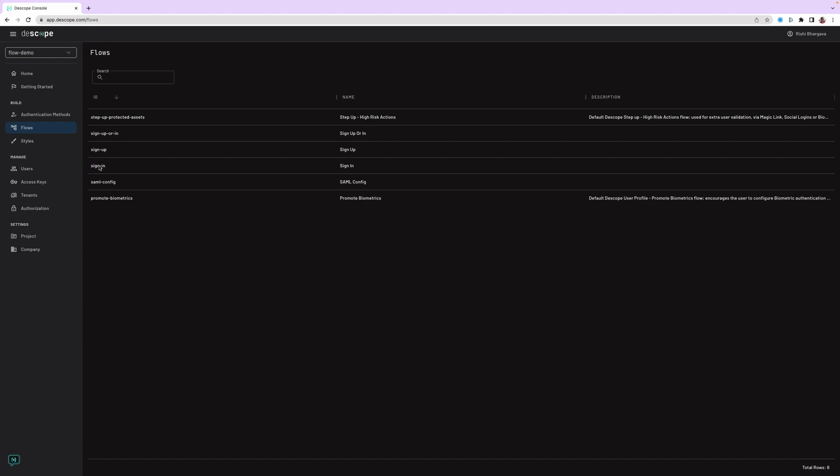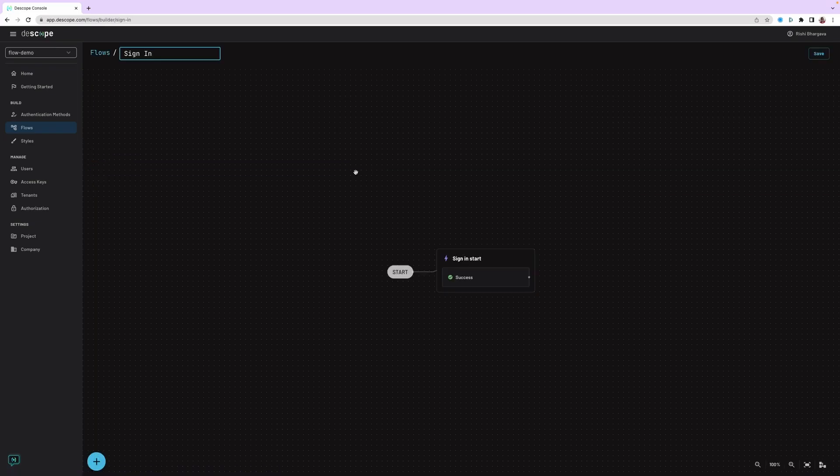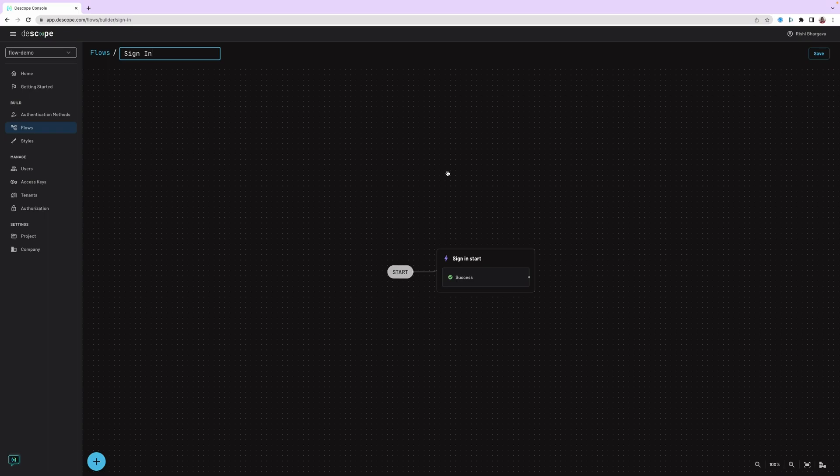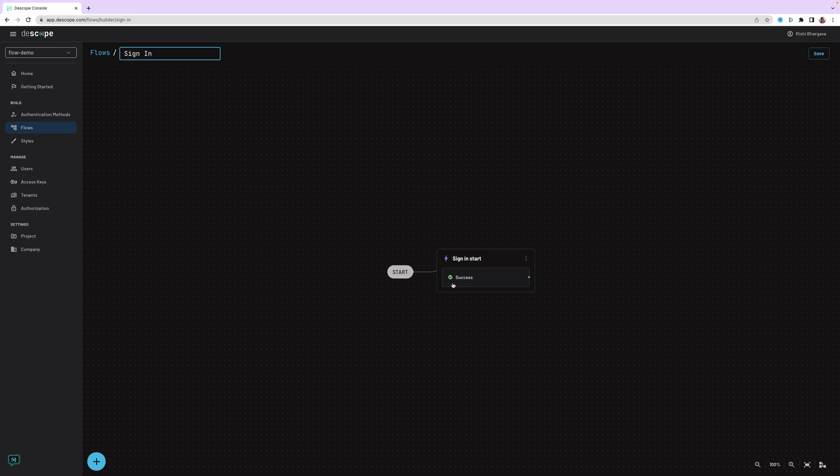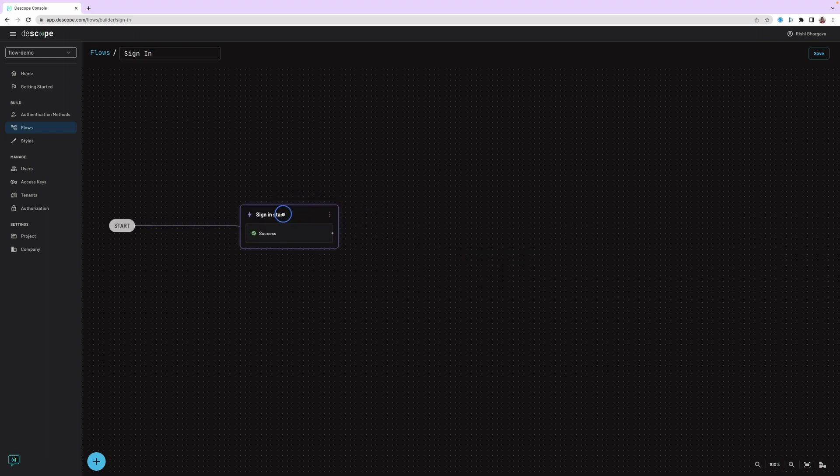In this tutorial, we will customize the sign-in flow. When you enter the flow screen, you will see an empty canvas with just one single action. This action is just a placeholder. Let's start by deleting this action.